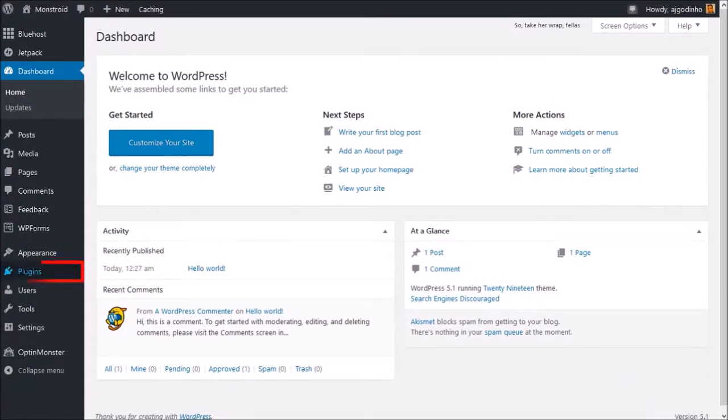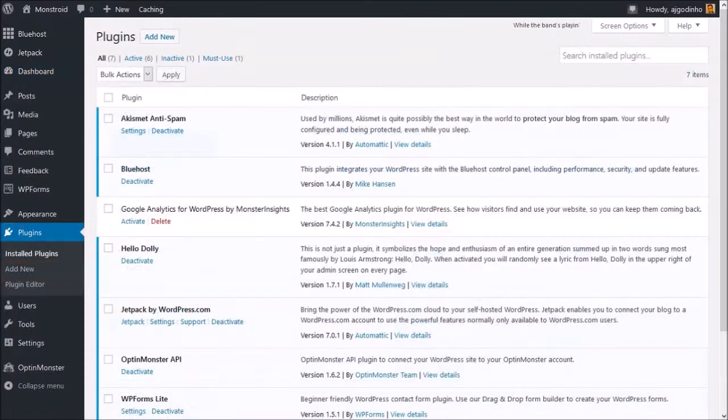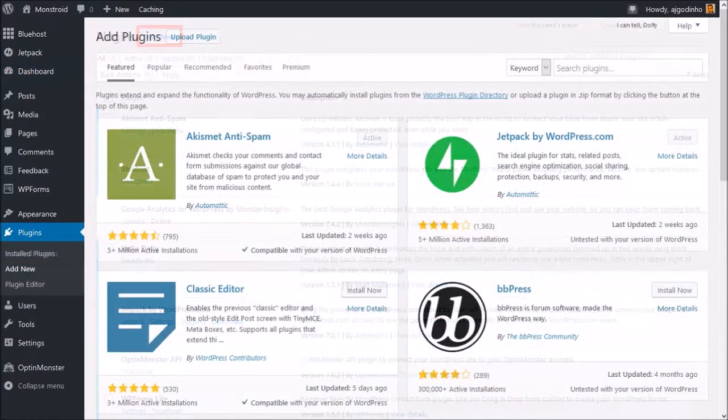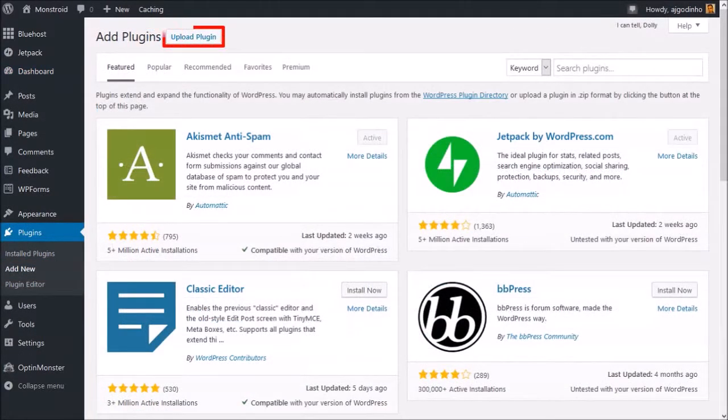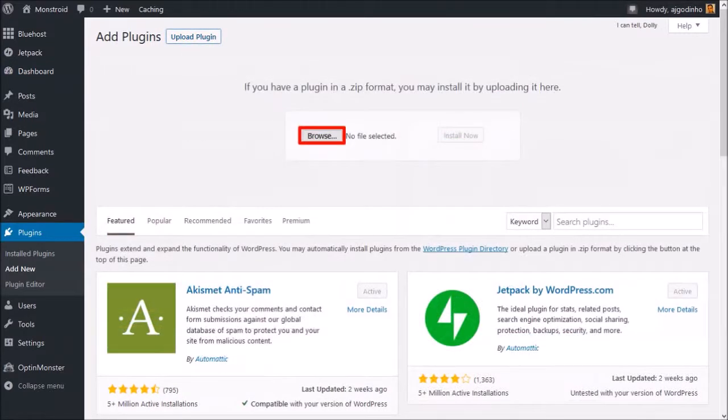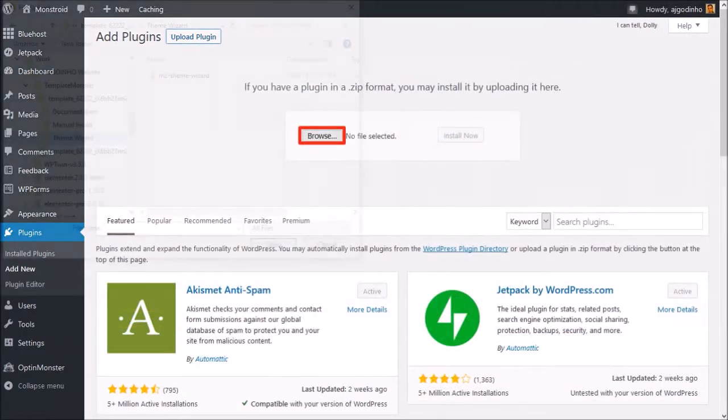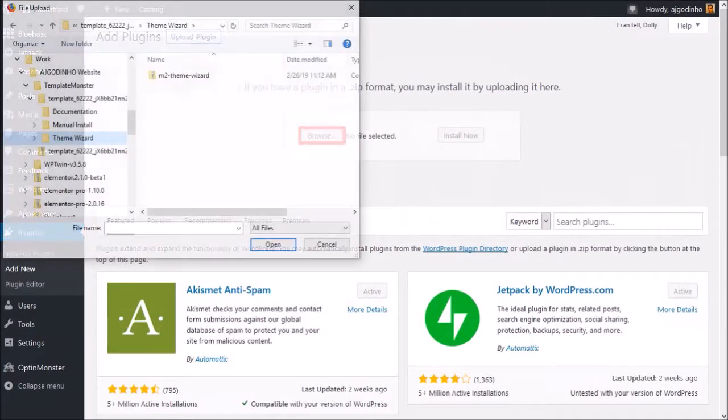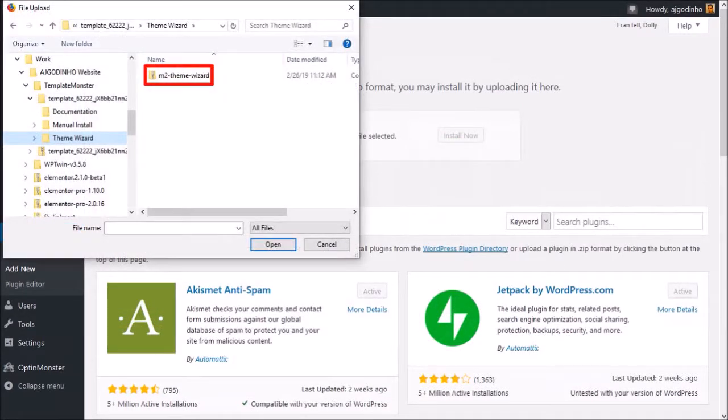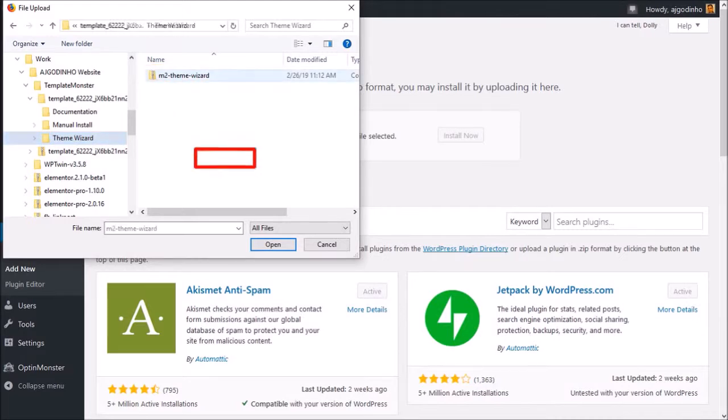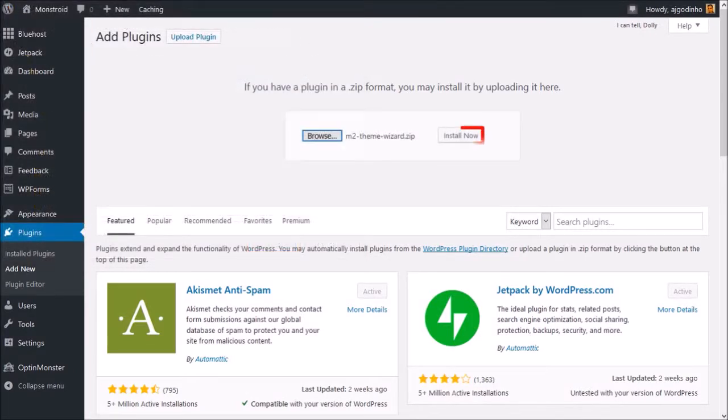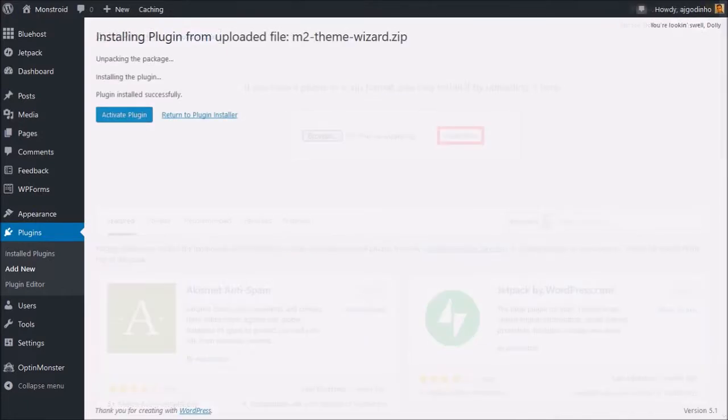Go to the Plugins tab, click Add New, click Upload Plugin, and then Browse. Navigate to the folder of the M2 theme wizard plugin, select the zip file and click Open. And then click Install Now. You will get a confirmation that the plugin was successfully installed.